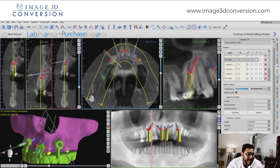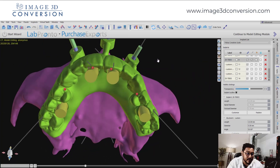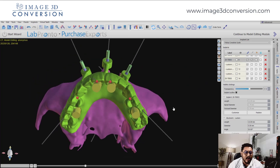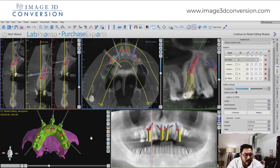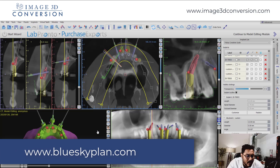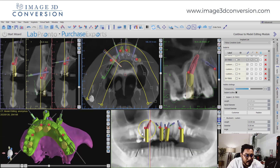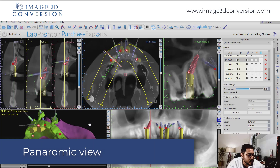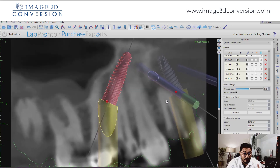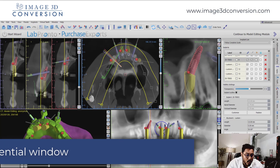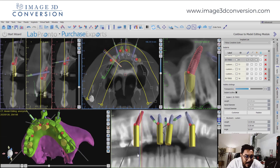We have five windows in Blue Sky Plan software to explore and review the treatment plan very confidently — to ascertain if you are on the right track in treatment planning and to avoid any challenges. If you haven't installed Blue Sky Bio's Blue Sky Plan software, simply visit their website and download it free of cost. We have five windows: pan view (panoramic view), true view, sagittal window, 3D view, and tangential window.